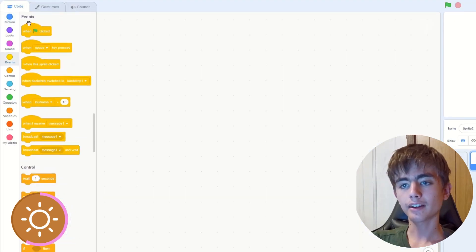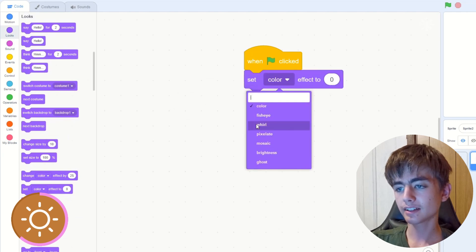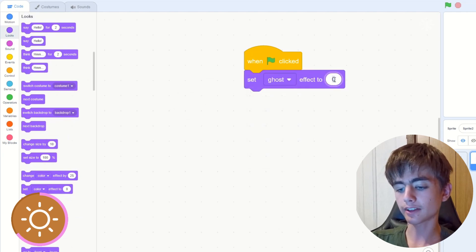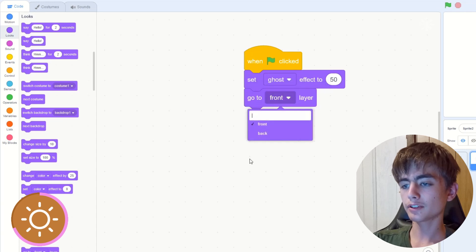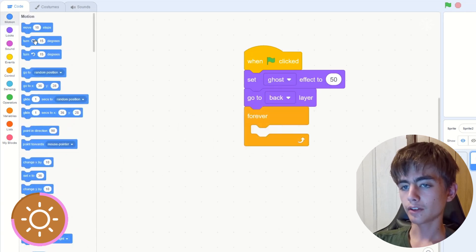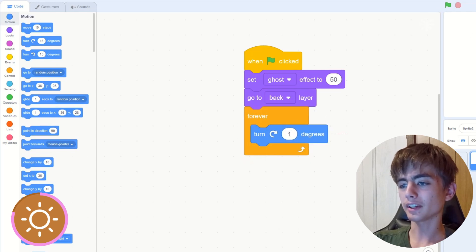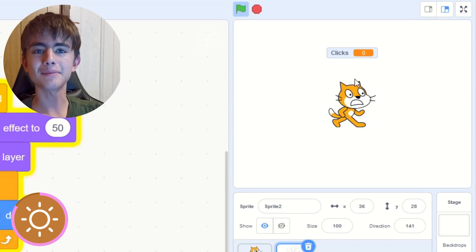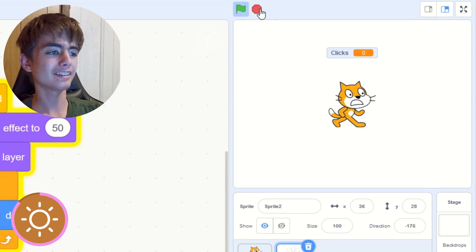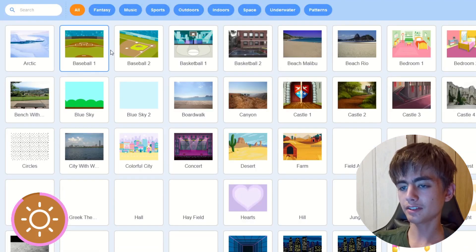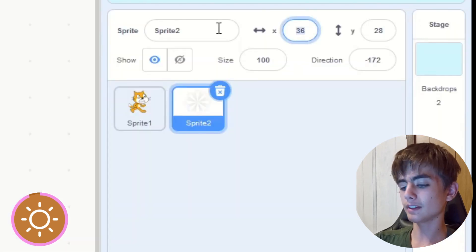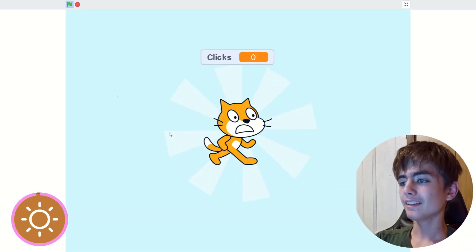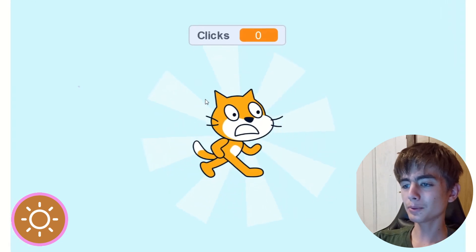Now we get a when green flag clicked, set ghost effect to something like 50, this will make it transparent, go to back layer, then we get a forever loop, turn one degree. Now let's test it. Oh, you can't see it because the background's white. Let's change it. Select choose a backdrop, and then just get a blue sky or something you want, and also we need to move this shine effect to zero zero. Now let's try it. Look at that. It's already improved.